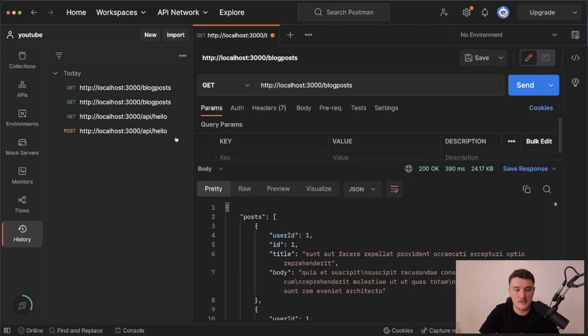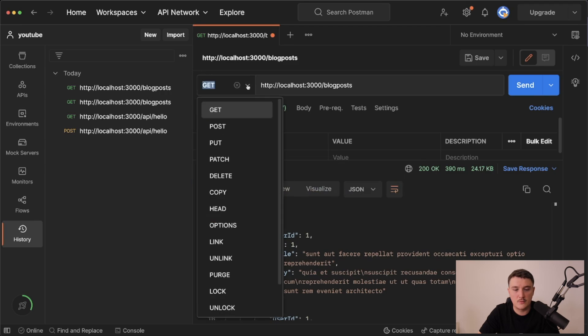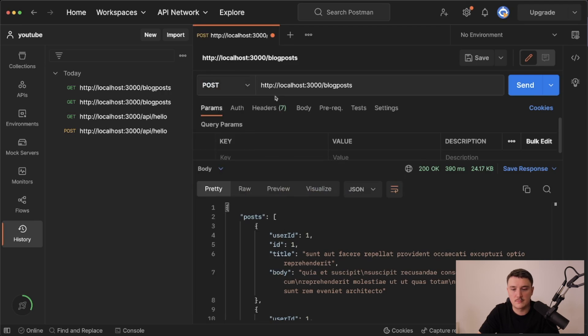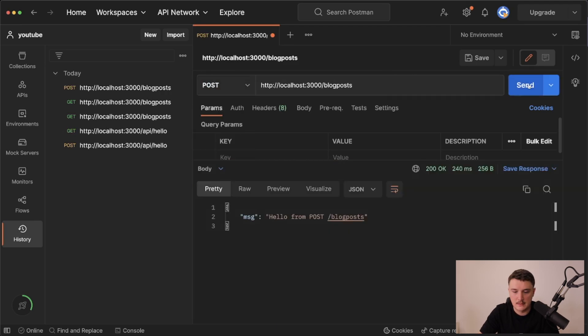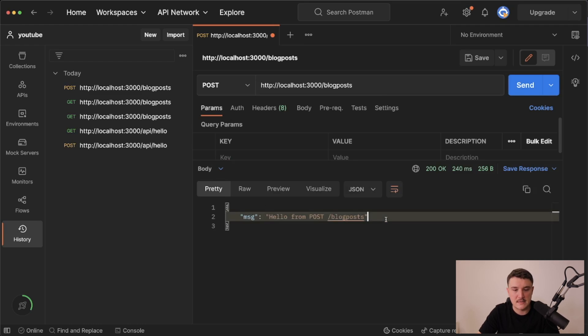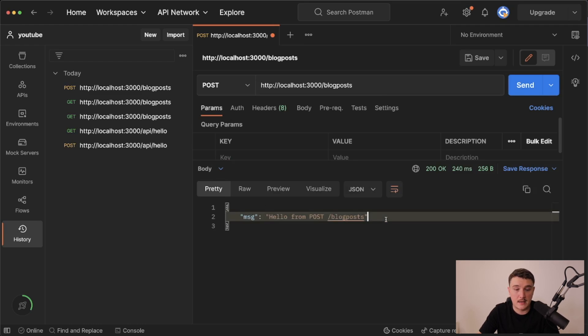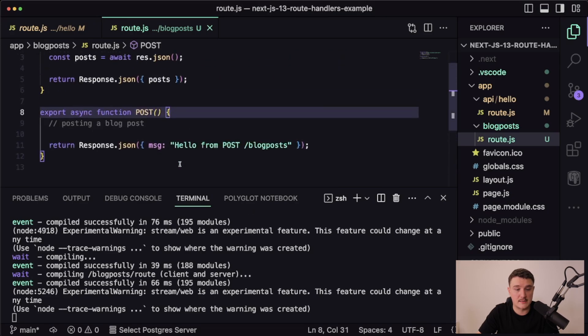We can see that we can hit the post endpoint. I'll switch to Postman, change the GET to POST, and make the request. Looks like it's returning the correct message.